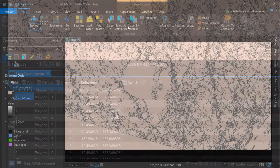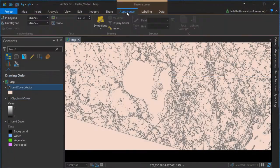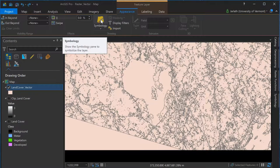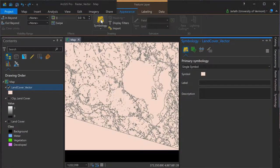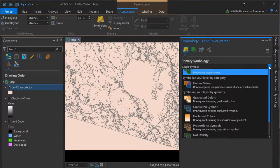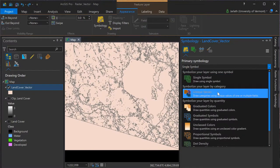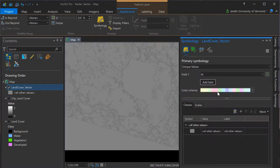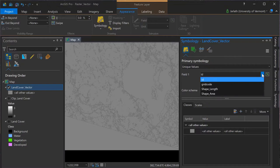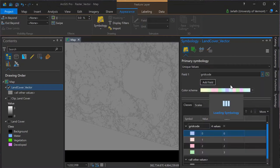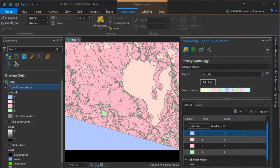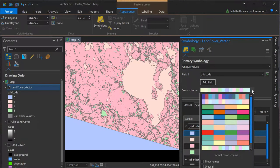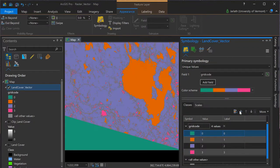To symbolize the vector version of the land cover data, we'll navigate to the appearance tab and open up the symbology. We're going to choose to symbolize the vector data based on unique values, and the field we want to do that is grid code. Recall this is the unique land cover code corresponding to the value field in the original land cover raster.